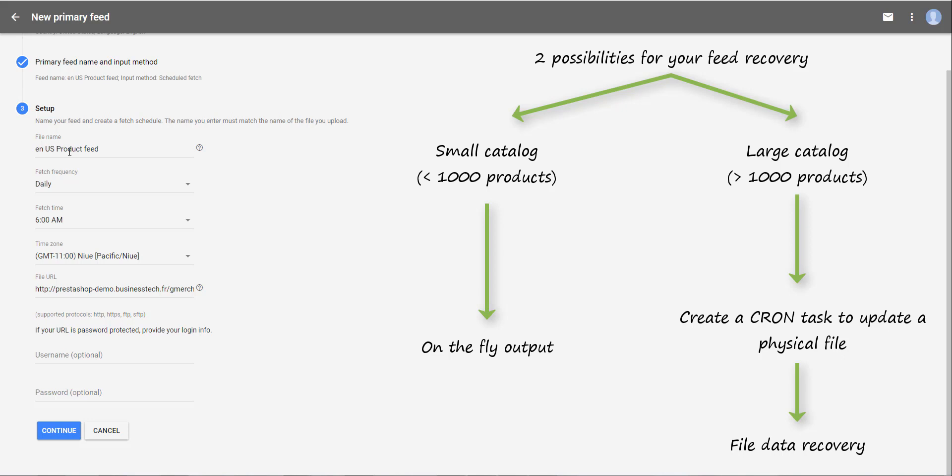For example, if the cron task updates your file with new data every day at 3 AM, schedule the Google recovery of the updated file at 6 AM. Of course, be careful to use the same time zone for both tasks.